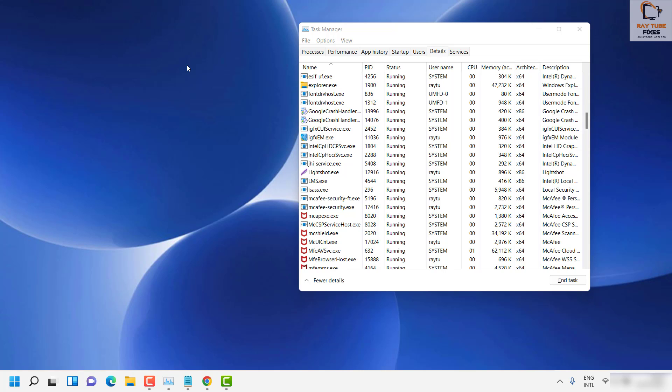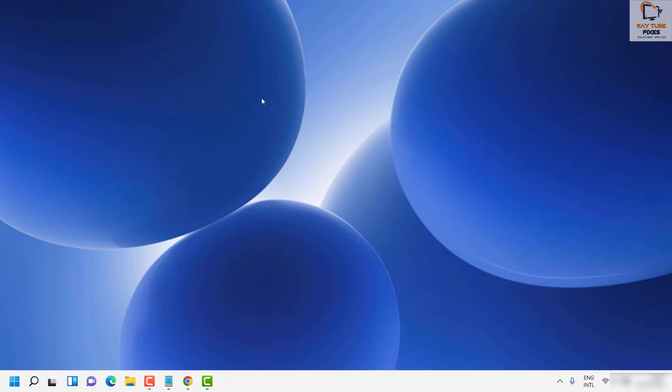This is the first step to try. If it doesn't fix the problem, the next step is to open Task Manager again after restarting the computer, using the shortcut Ctrl+Shift+Escape.